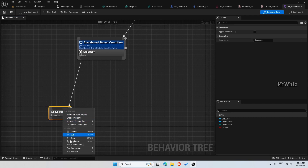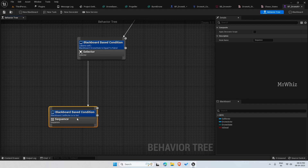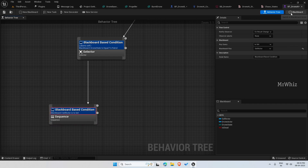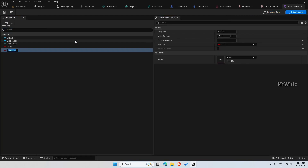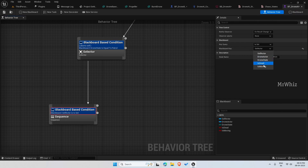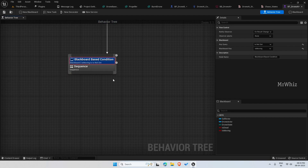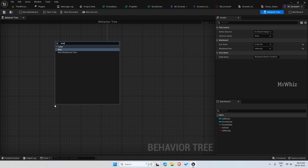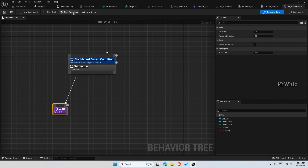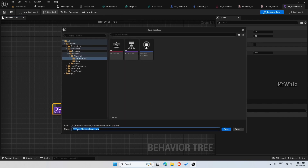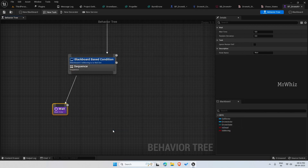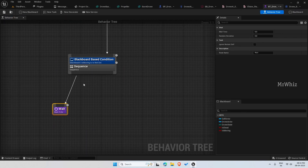These actions will run if the drone is in patrol state. Add a Sequence here, and again a Blackboard-based condition. For this condition, create one more variable — a boolean variable called 'is moving'. Select the variable: 'is moving' is not set. Initially, we will put a Wait, then click Add New Task and name it 'Drone BTT Get Random Location'. Connect it here.